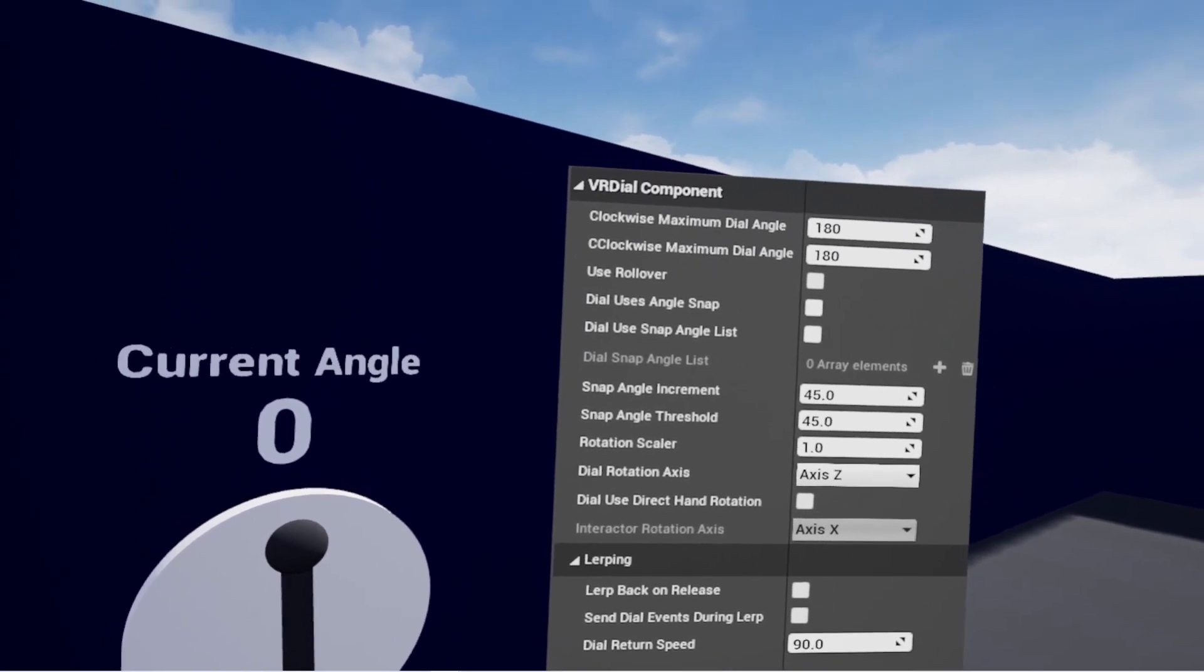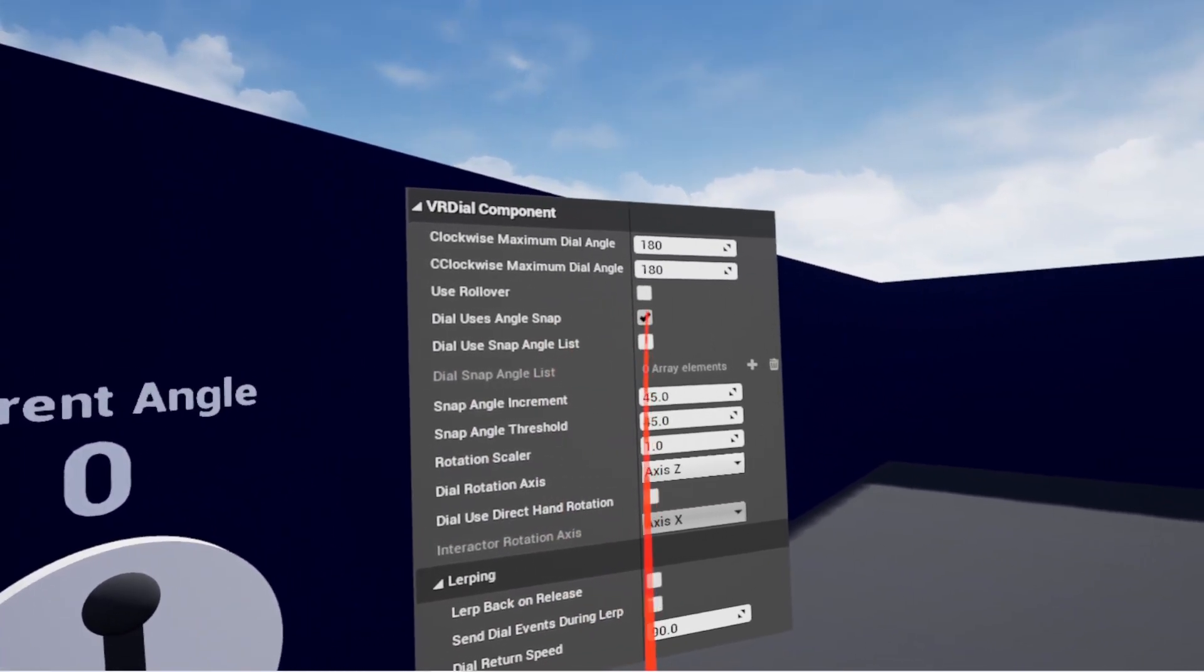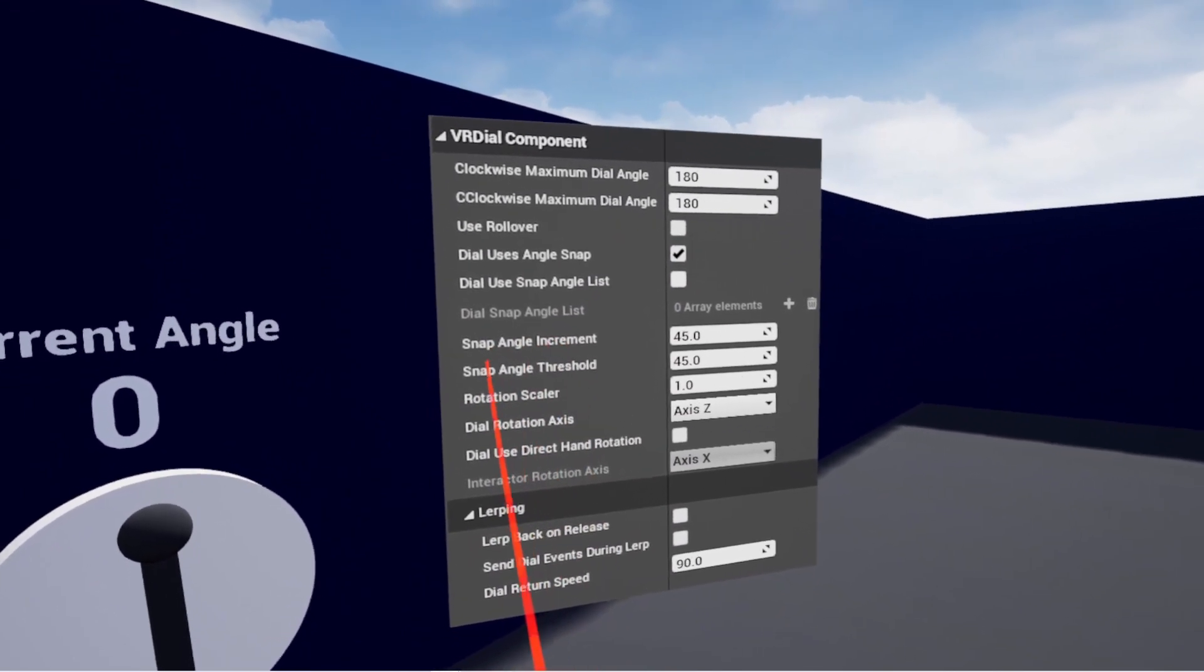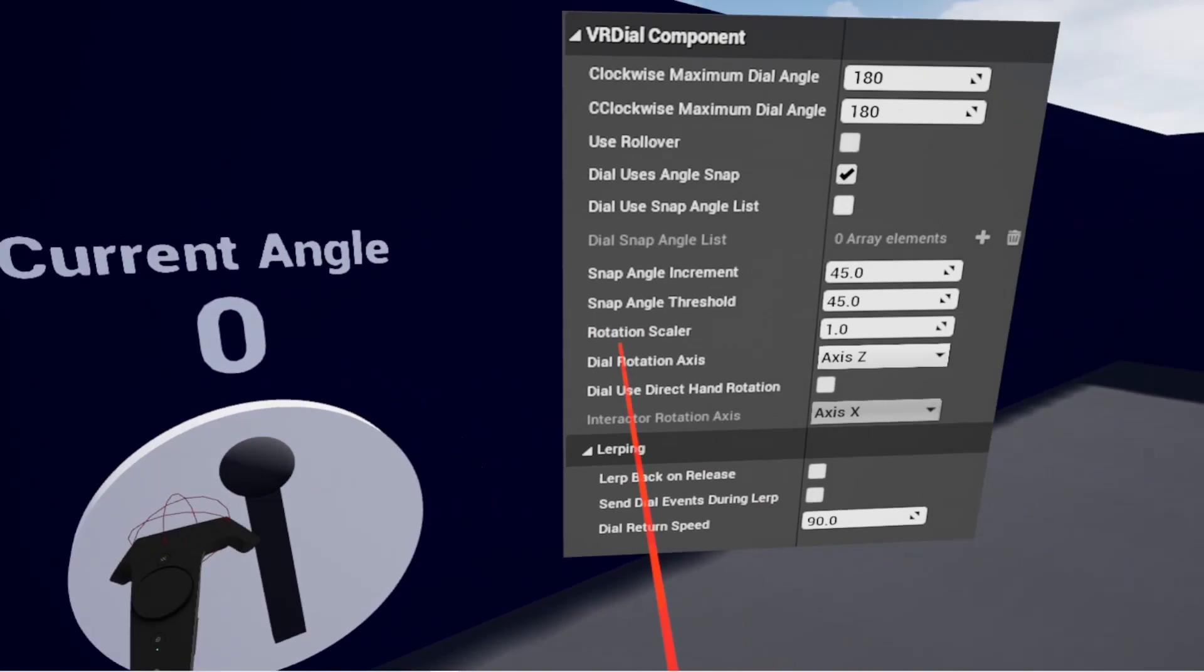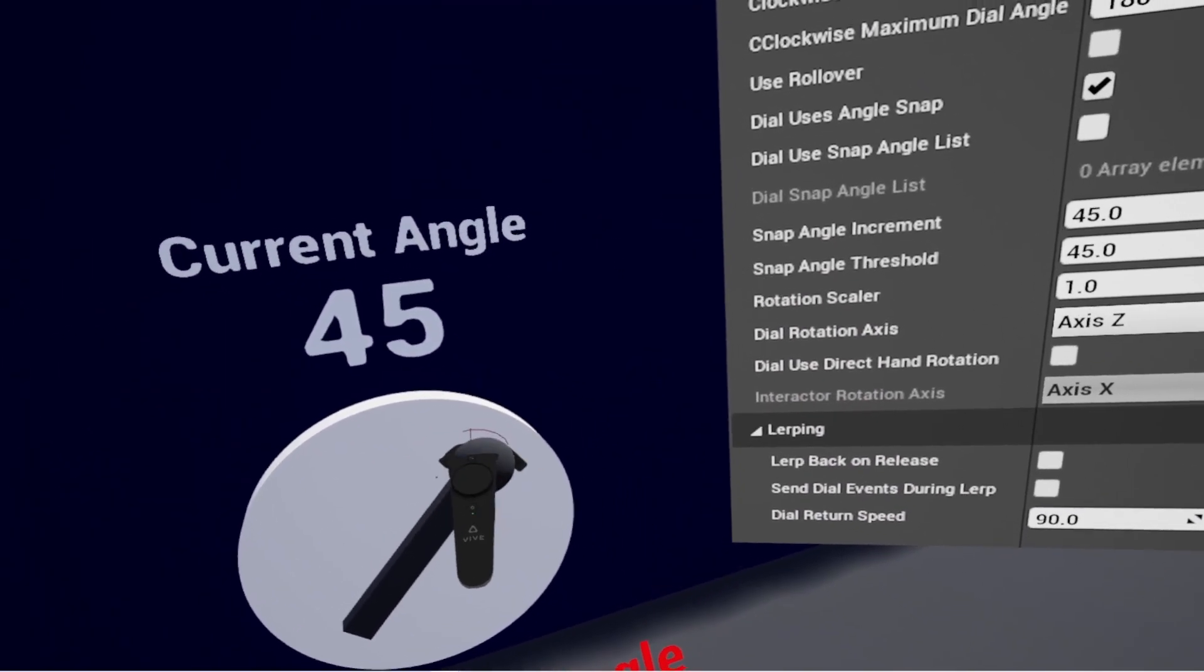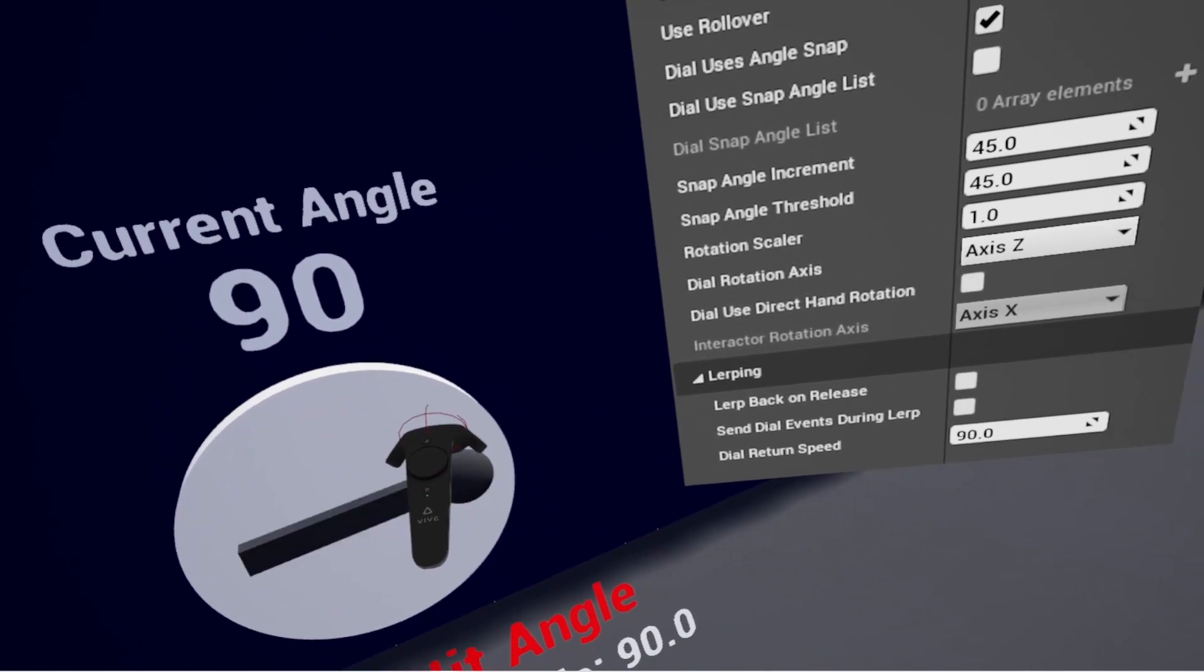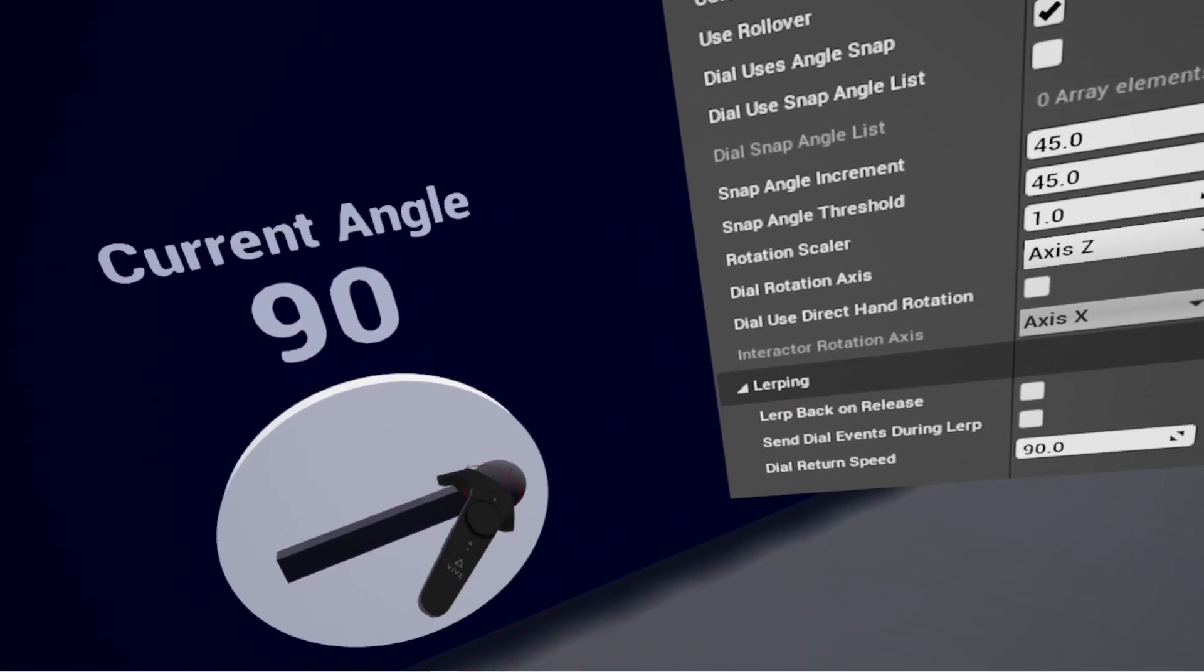So the next setting here is dial uses angle snap. So if I enable that now, it's going to start using these snap angle increment and snap angle threshold to control how operating this dial works. So now I'm going to 45, 90, and it's snapping in between the two angles. I'm not getting that free movement anymore, and the current angle isn't cycling through any of the angles in between the snap points.